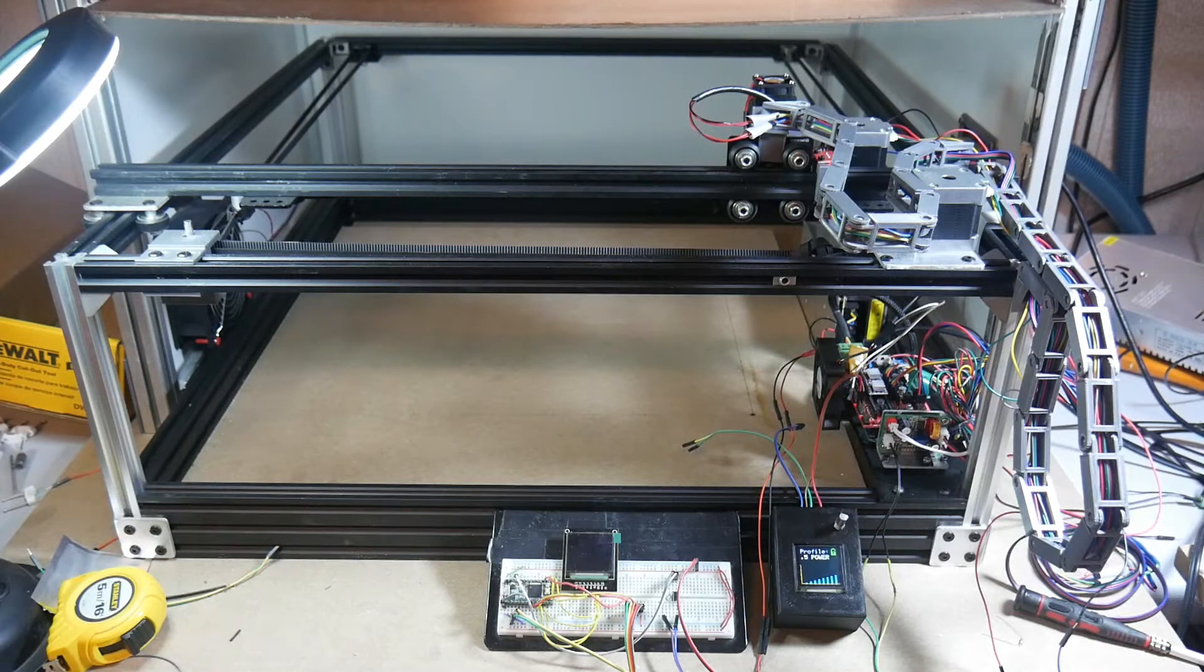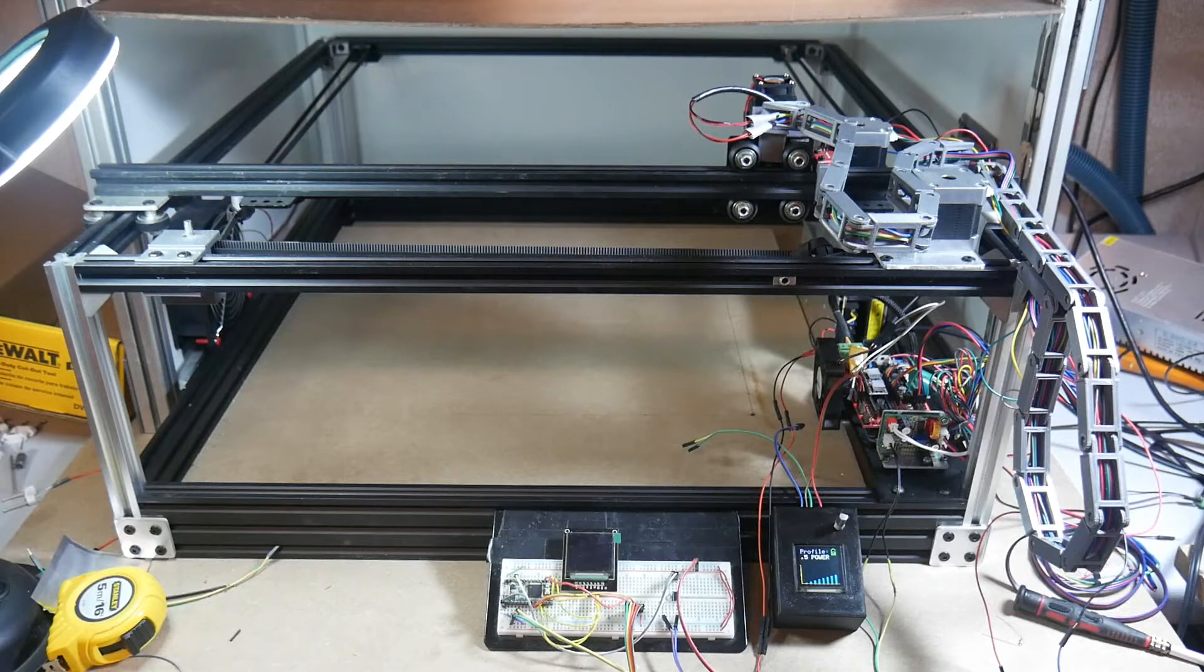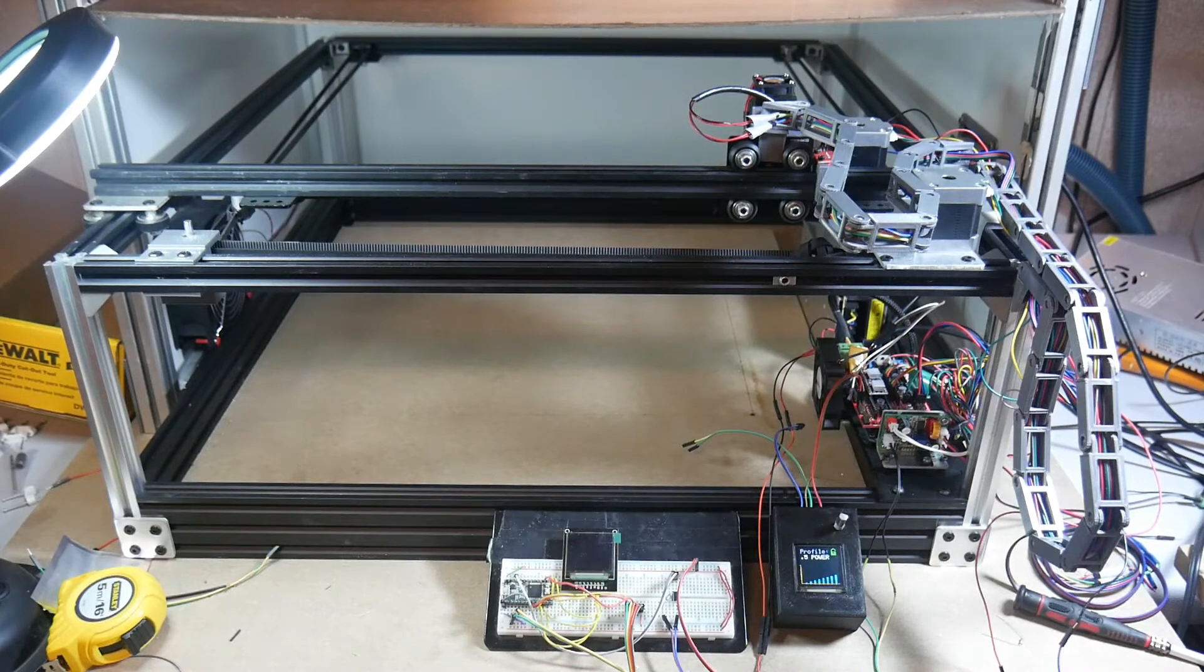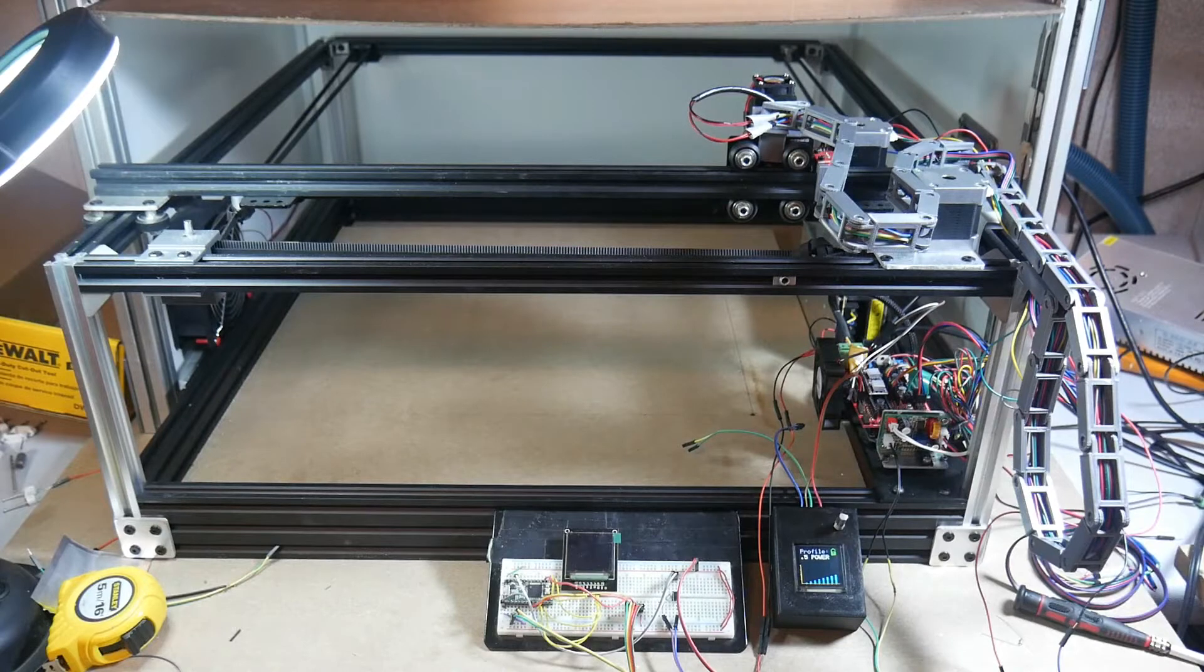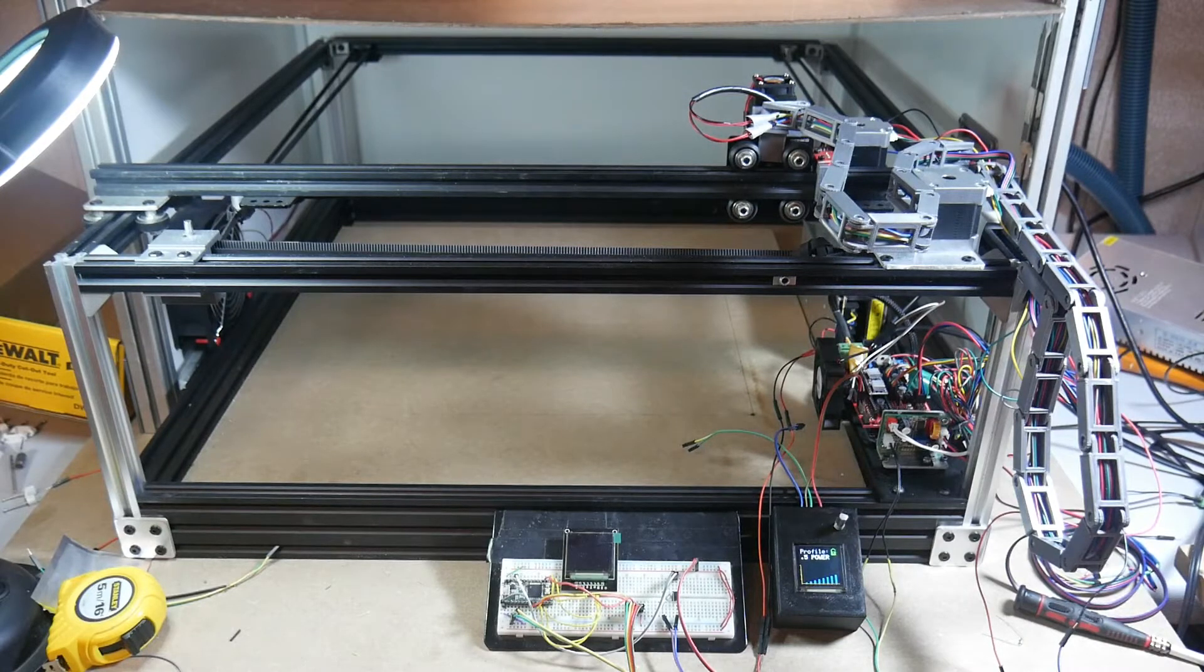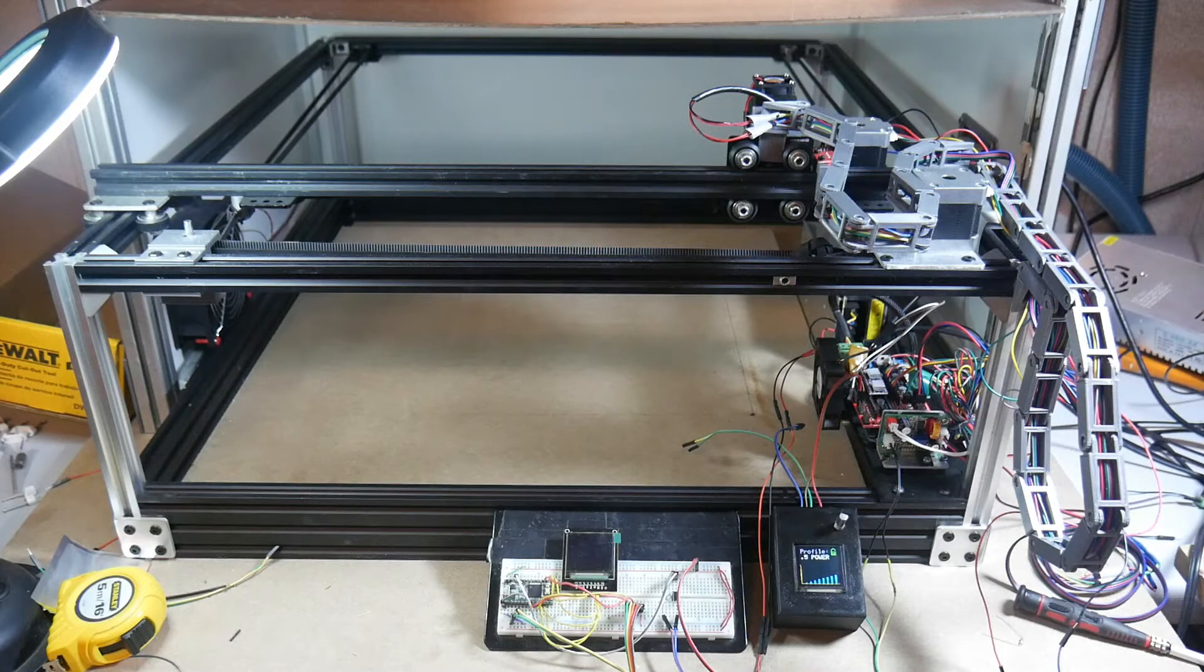So my biggest problem with this thing has always been consistency, especially after I upgraded from a half watt to a five and a half watt laser. I've been having a lot of difficulty getting consistent results since every type of wood burns a little bit differently.